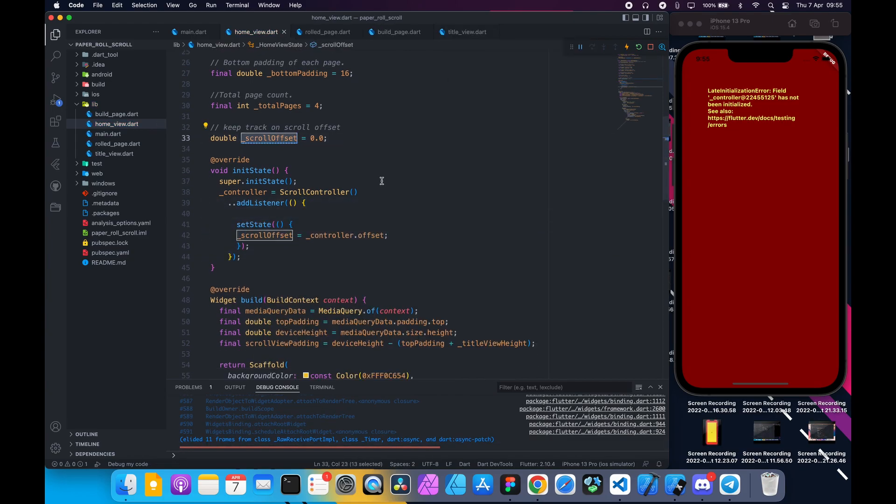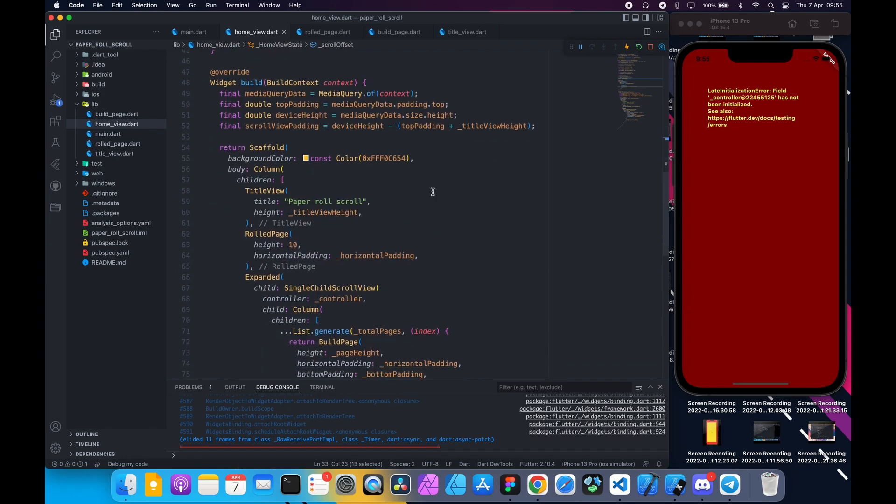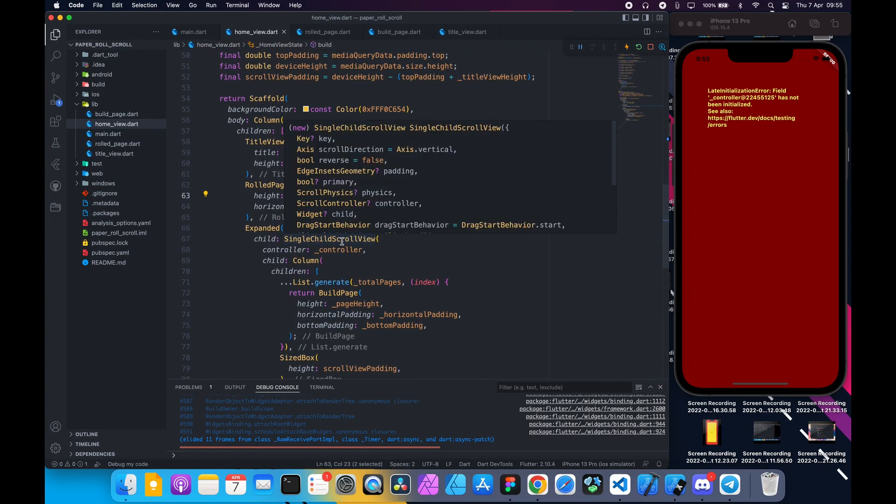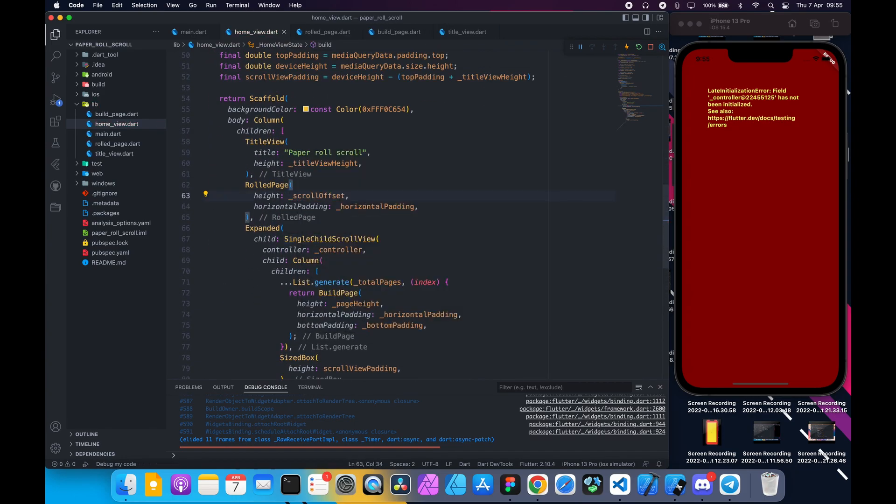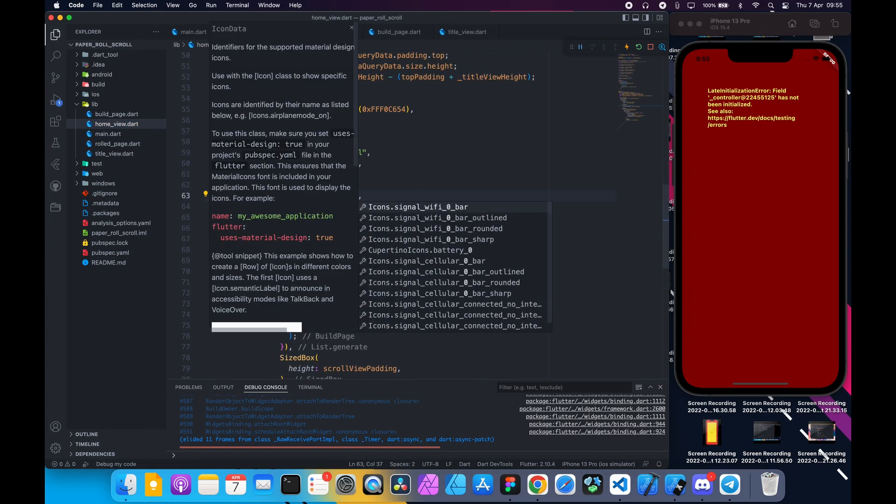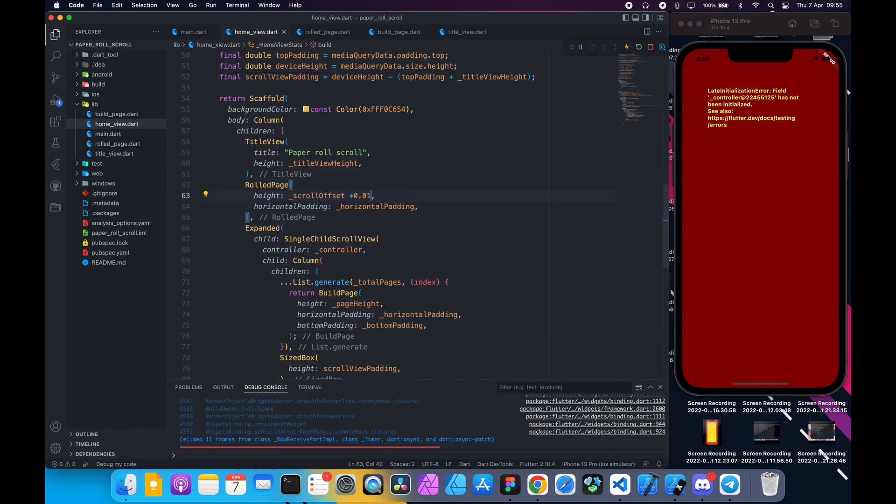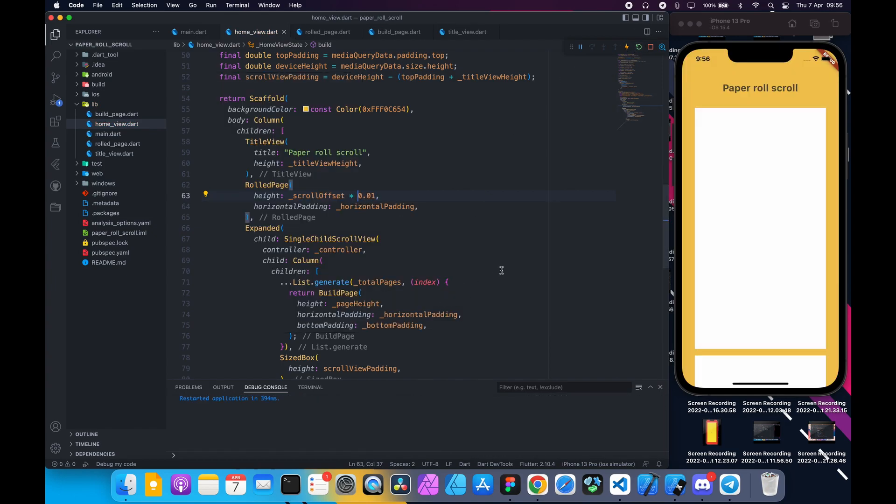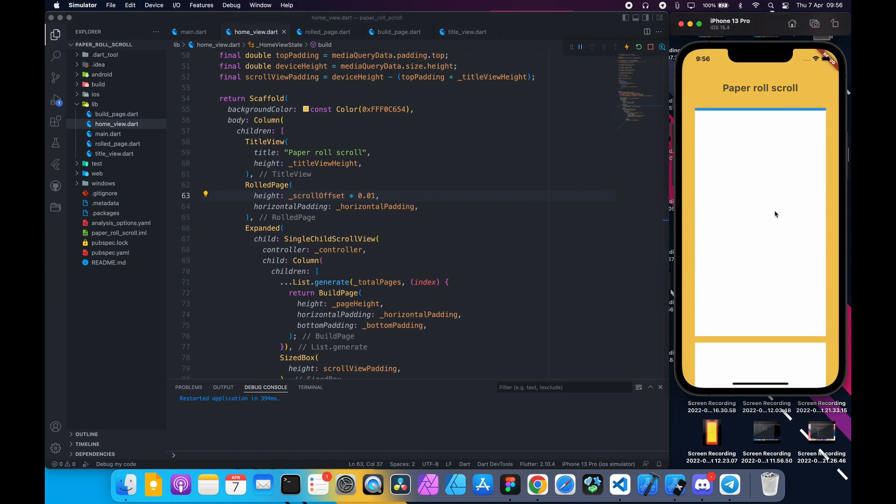Instead of passing hardcoded value to rolled page, pass offset times 0.01. Hot reload the page. And now if we scroll we can see the height is being changed as we scroll.